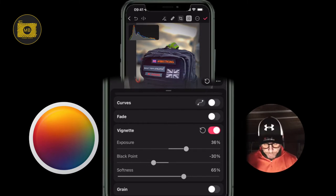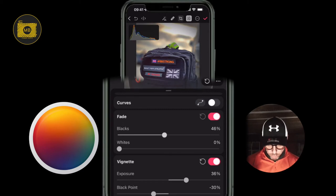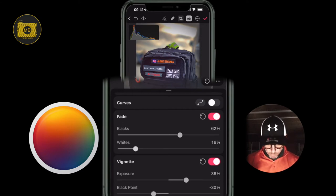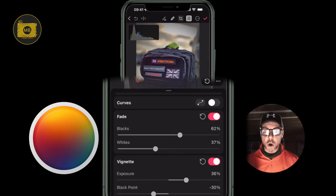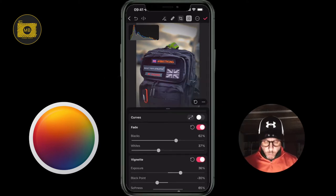Now let's open up the fade — toggle the fade on. For the blacks I'm going to drag this down to around 60 percent, and then the whites to around 36 percent. I'm adjusting these while looking at the image to get the right feel.